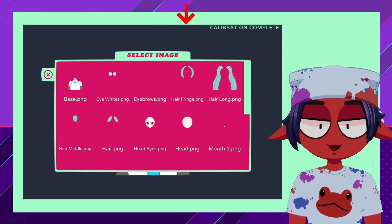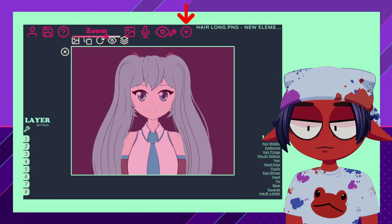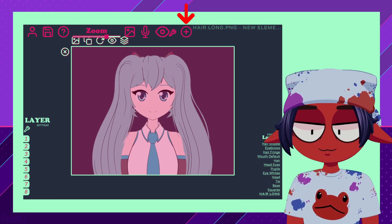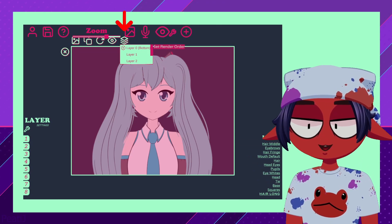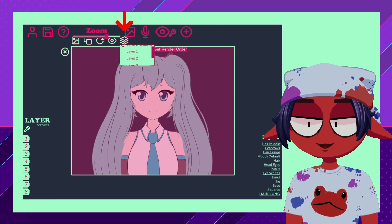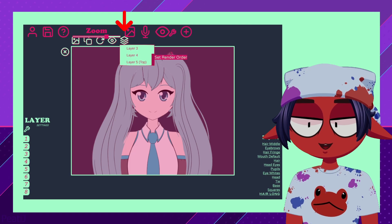If you haven't already, add your basic layers to the project. First, we will assign which layers our images will go on. Layer 0 is the lowest layer, and Layer 5 is the highest.